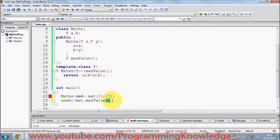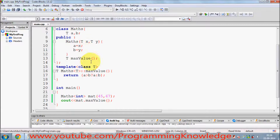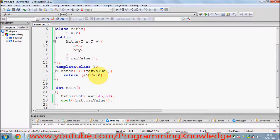Using the object of the class to print the result. Now I compile my program and hopefully it will work.